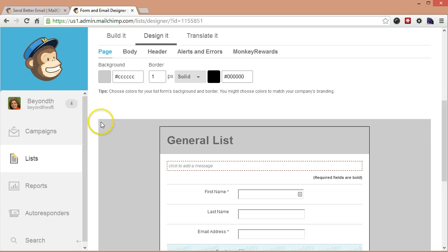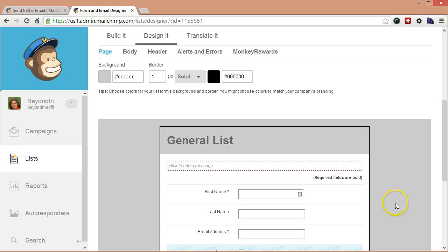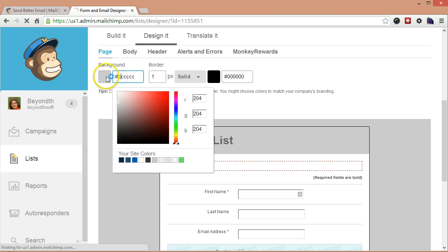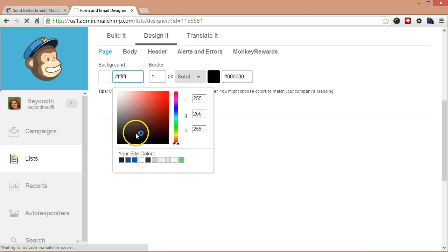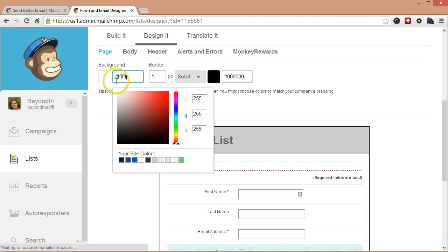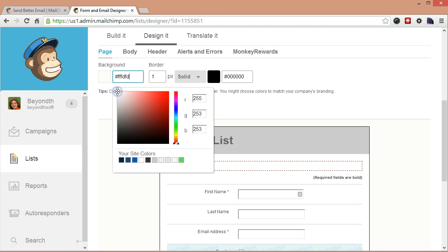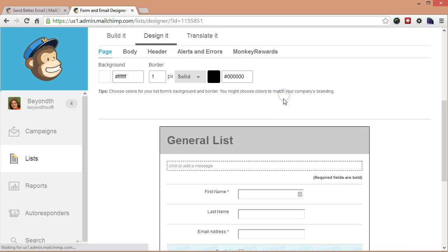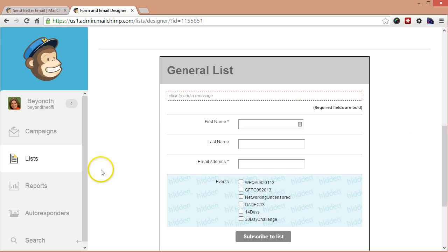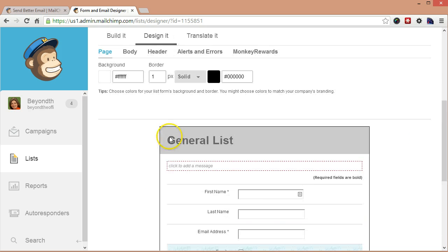And Design It is going to let us change how the form looks visually. So the page refers to this whole thing, the whole body of this. Like if this was a website page, then think of it that way. This isn't your newsletter template that we're talking about. This isn't what somebody is going to see in their email. This is a web page. So the first thing I'm going to do is take the background to white.